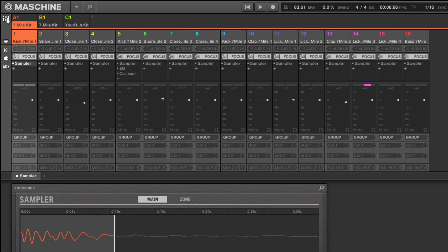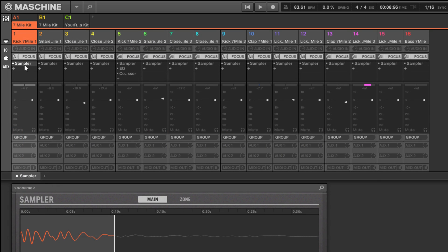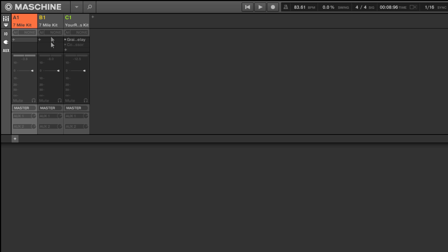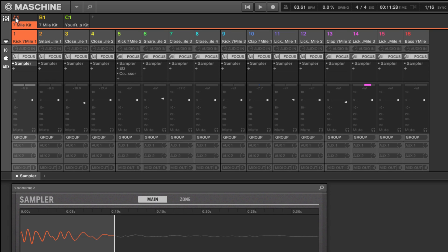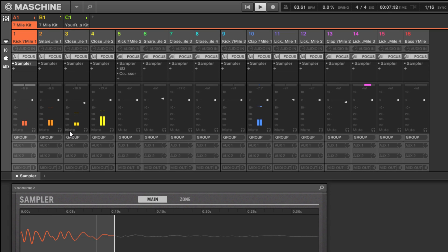This translates directly to the mixer view. If I go over to the mixer I can see the 16 sounds, and this window is the same as what you see in the pattern view — these are the individual sounds and individual plugins. If I double-click up here, now I'm focused on the whole groups. Let's press play so we can see that if I mute the group, all the sounds inside that group are muted. Whereas if I have this open I can mute individual sounds and deal with them separately.